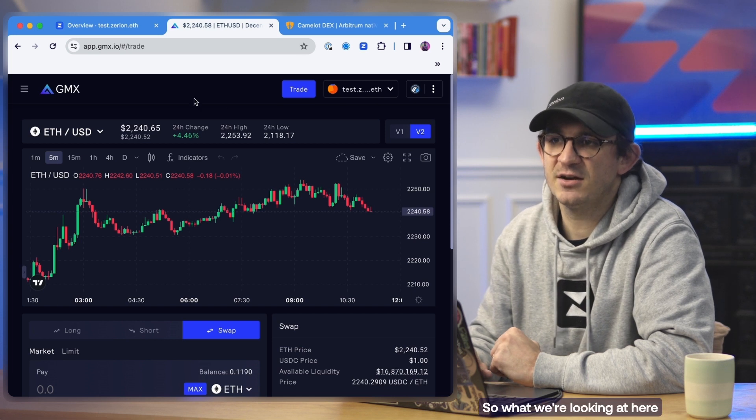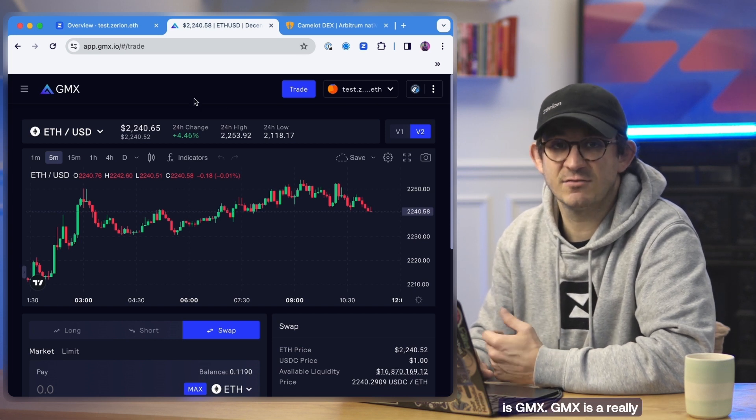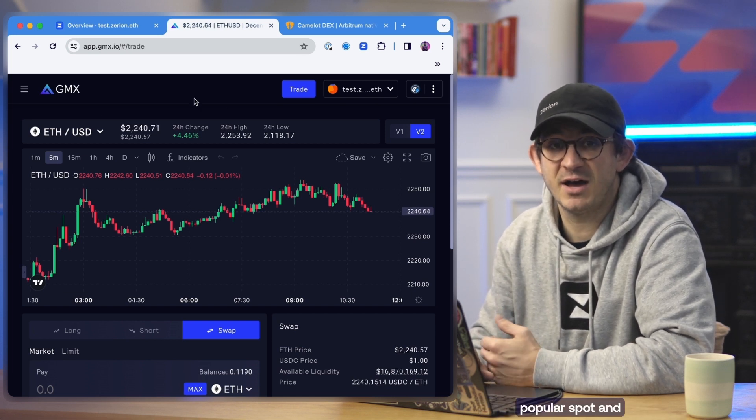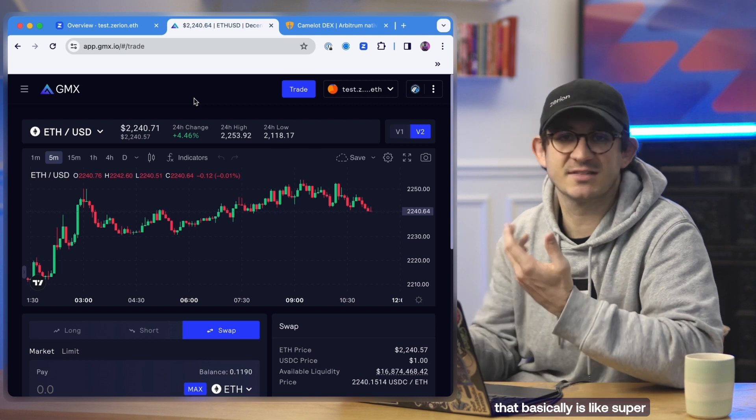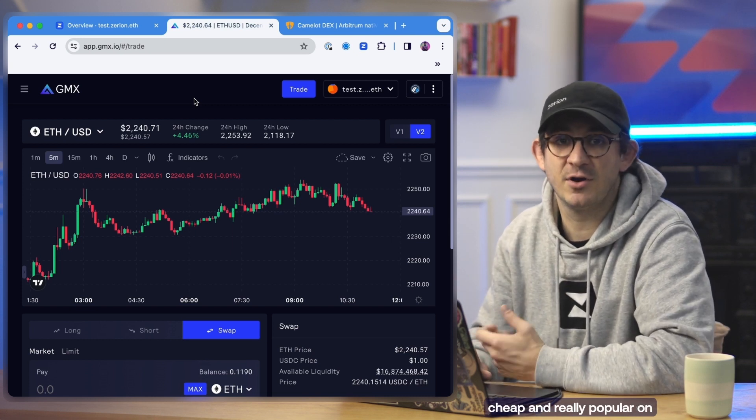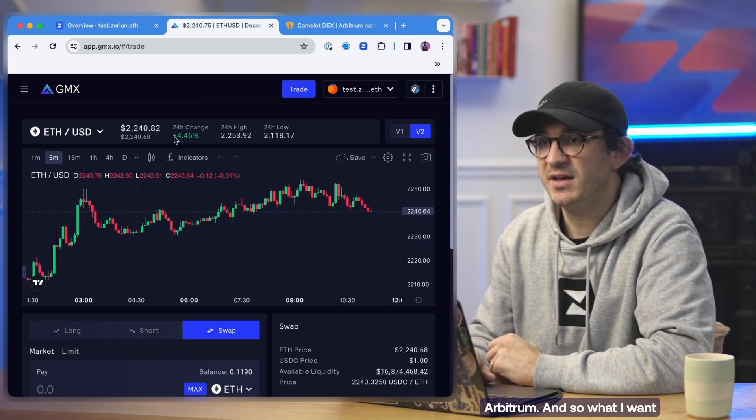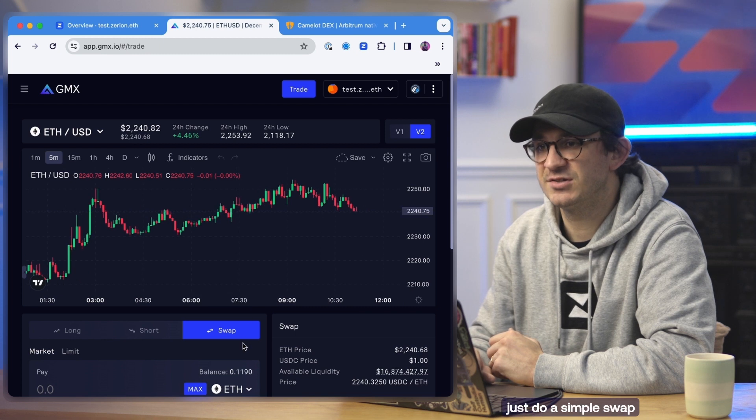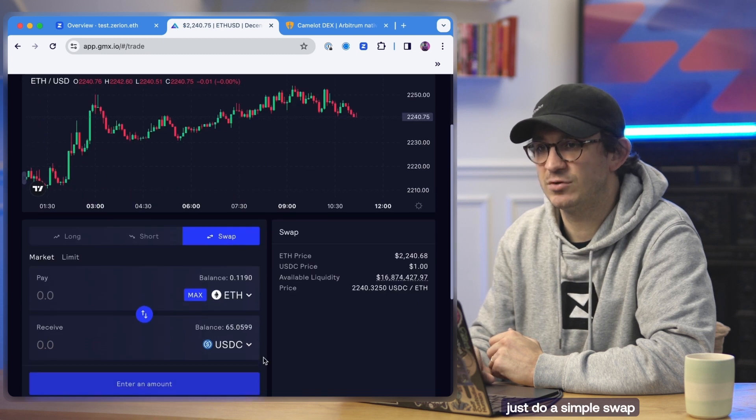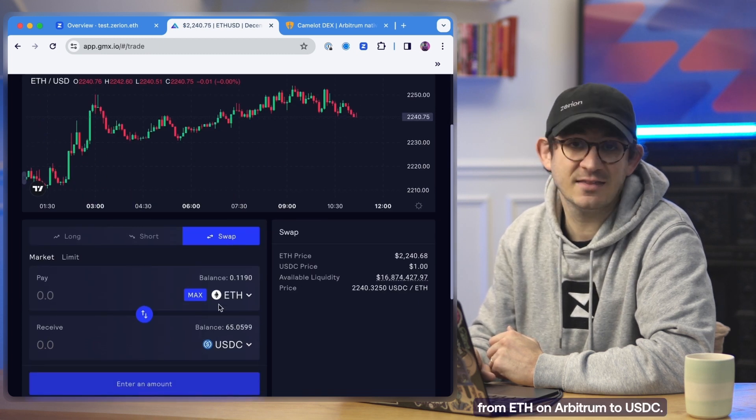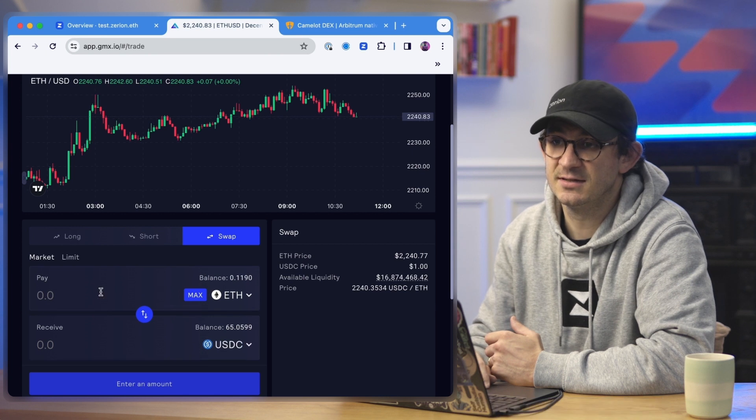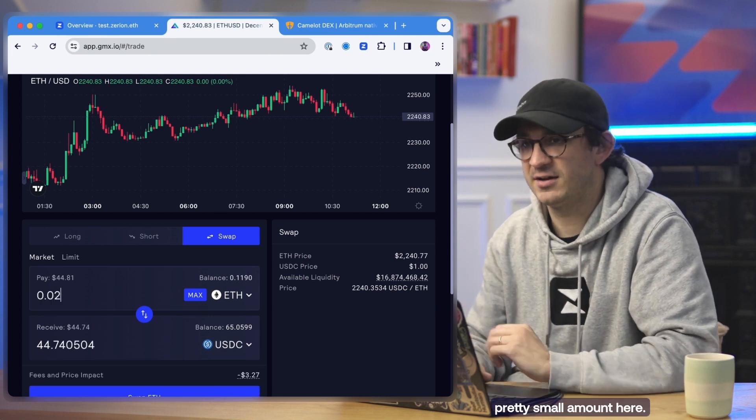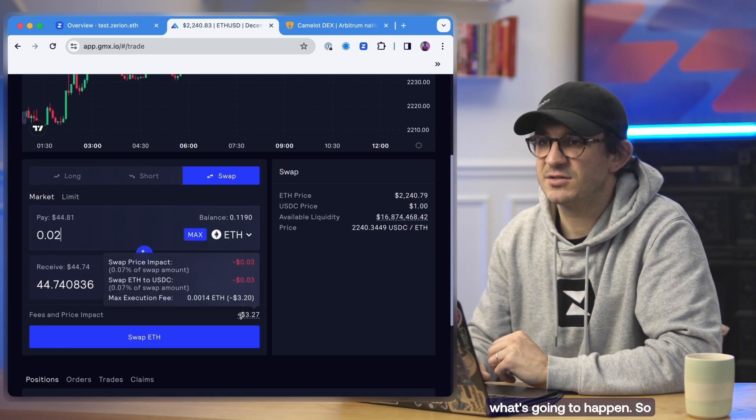So what we're looking at here is GMX. GMX is a really popular spot and perpetuals exchange that basically is super cheap and really popular on Arbitrum. And so what I want to do here is just do a simple swap from ETH on Arbitrum to USDC. So again, let's just do a pretty small amount here, but I just want to show what's going to happen.